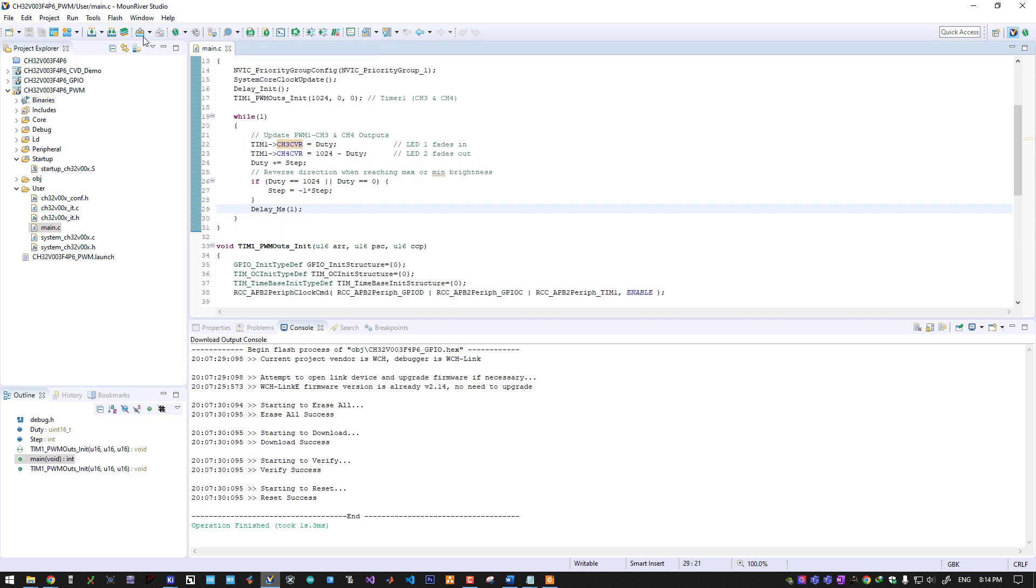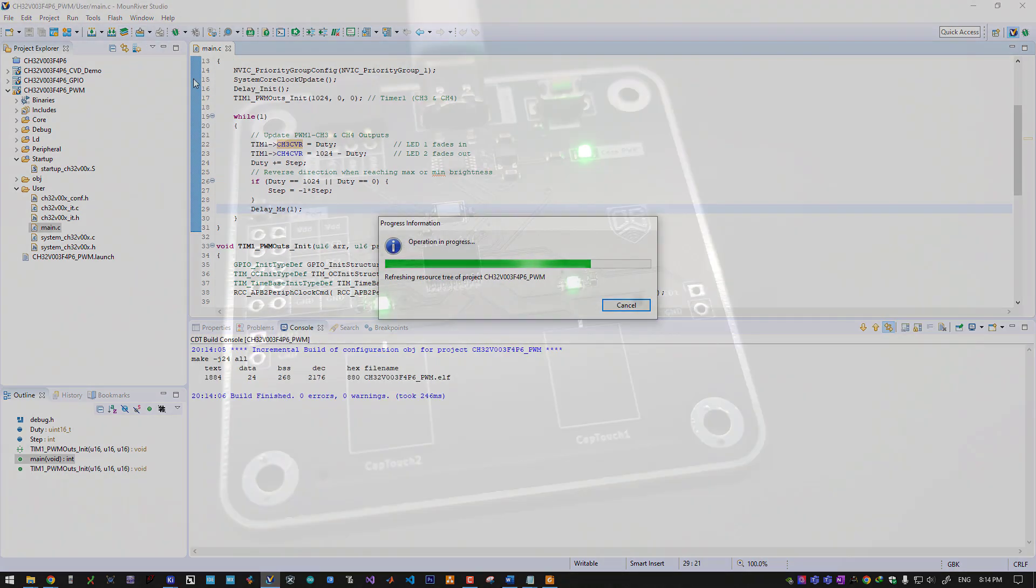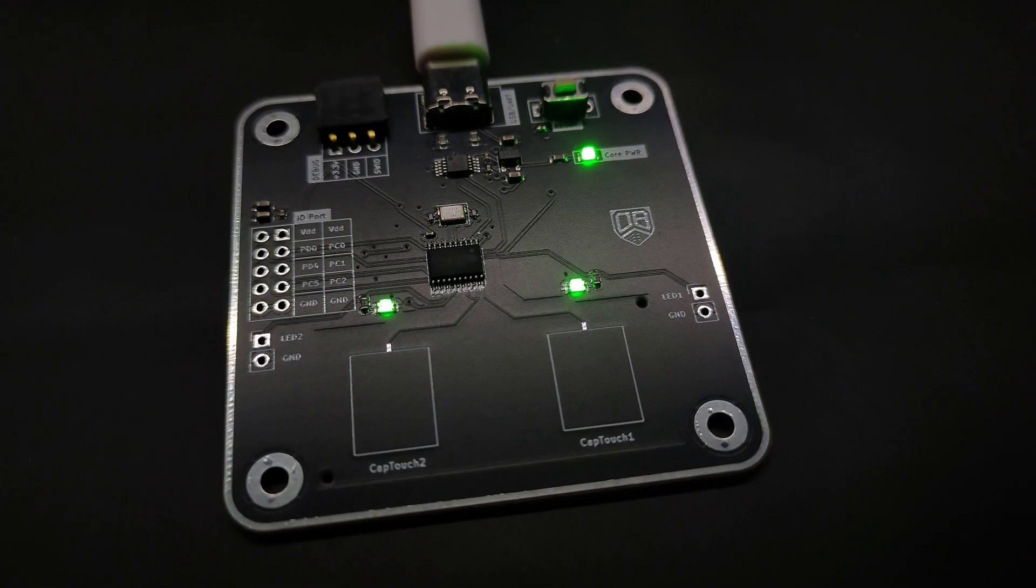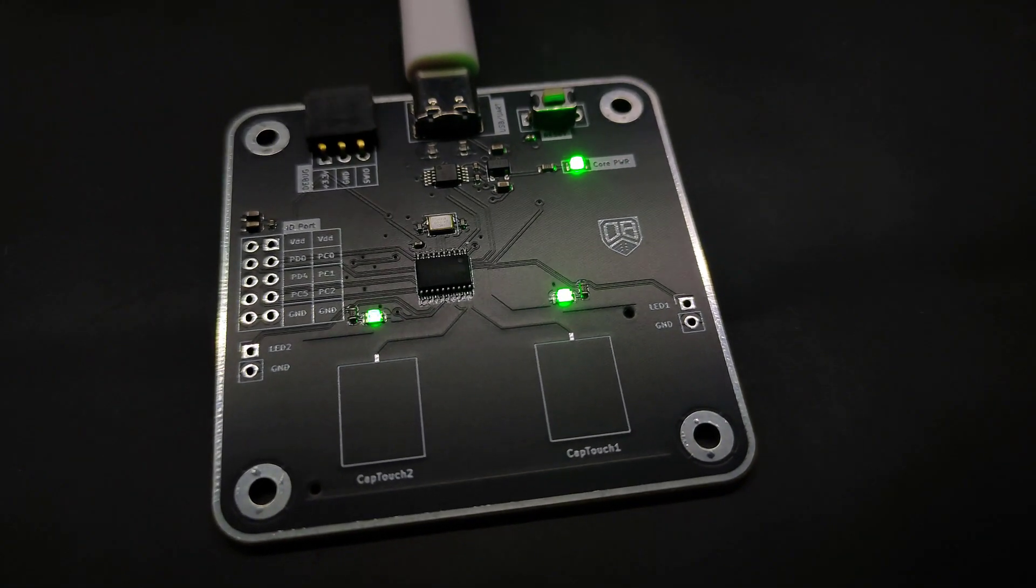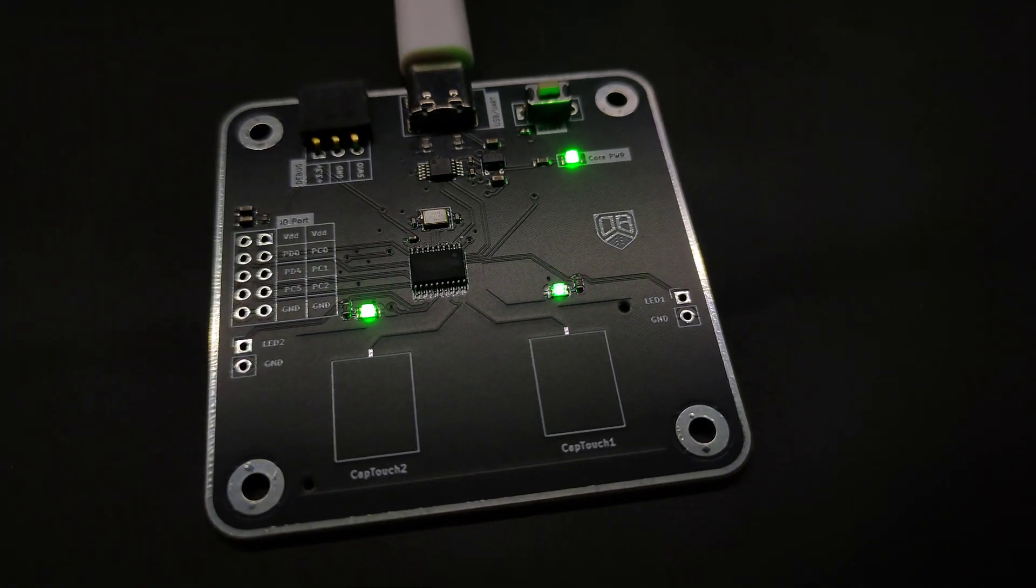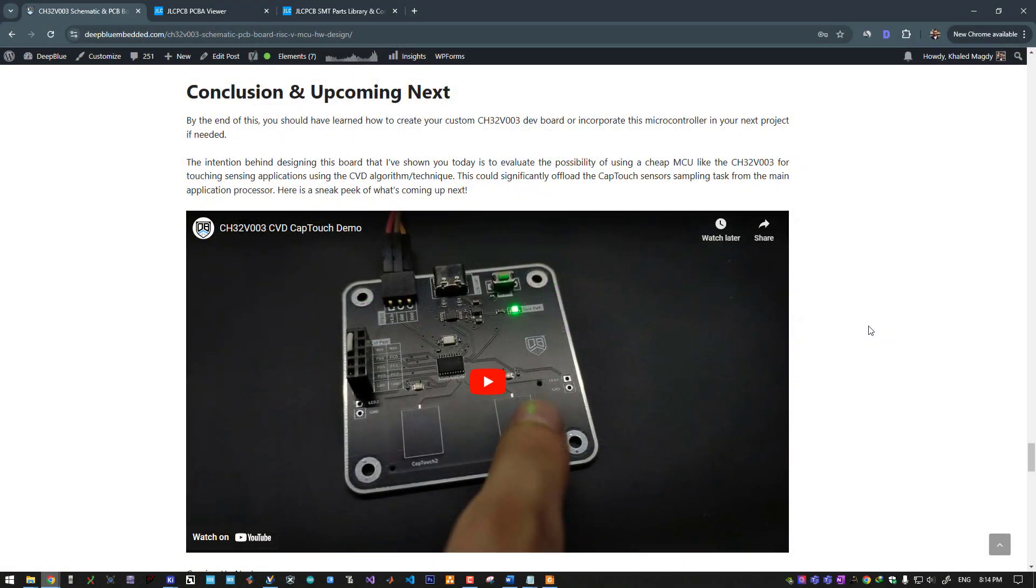Let's compile this application as well and flash it to our microcontroller. And there you go.